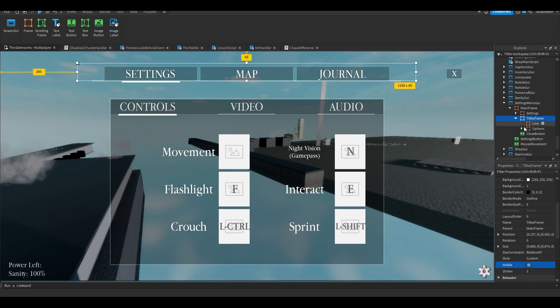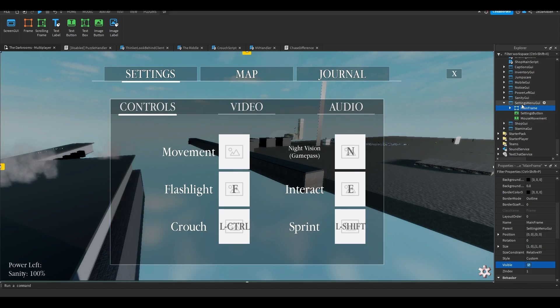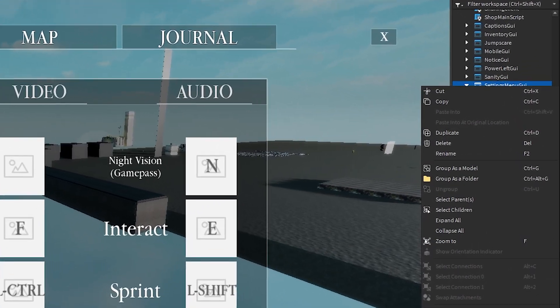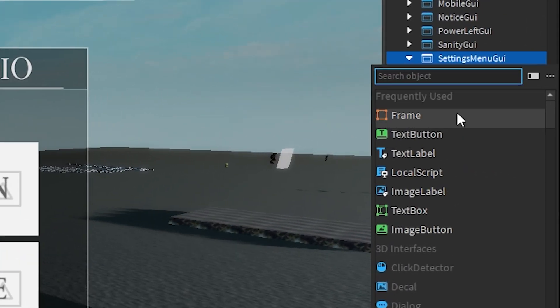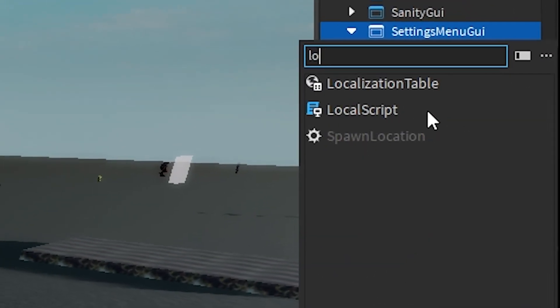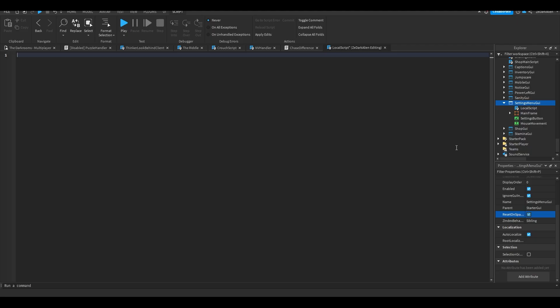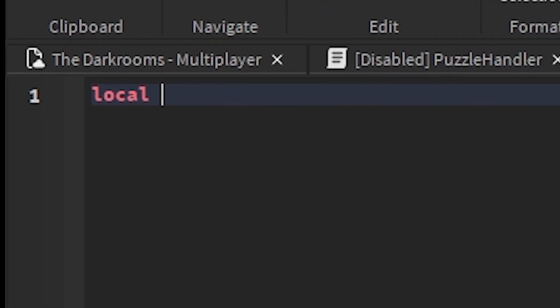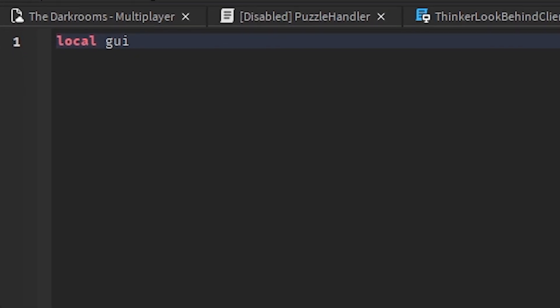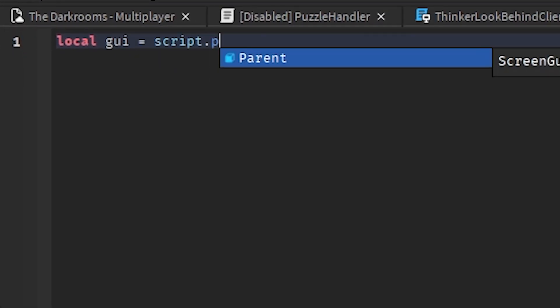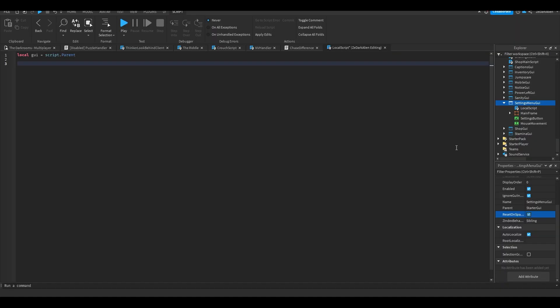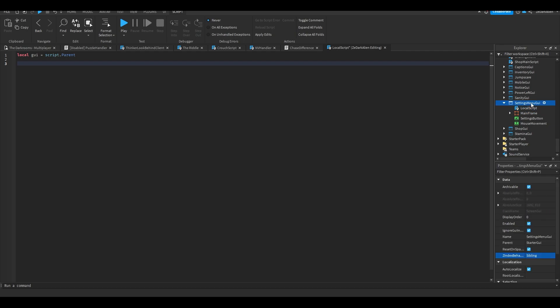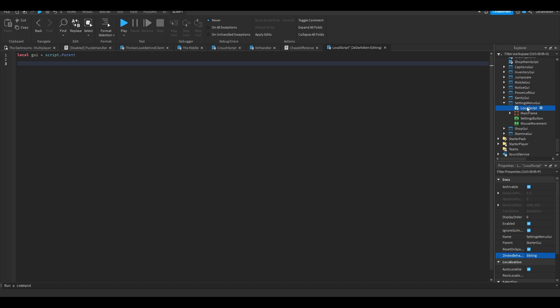Inside the title frame there's more frames like that. We can start getting into the scripting, so let's insert a local script inside of the GUI itself. You're gonna follow what I do and I'll explain as I go on so you can learn. Script dot parent, so basically the parent of this script.